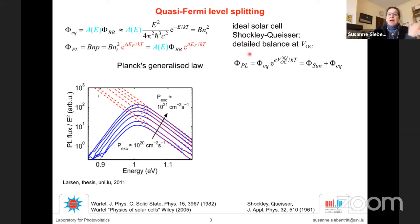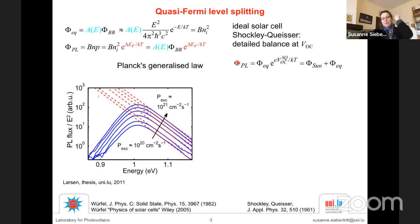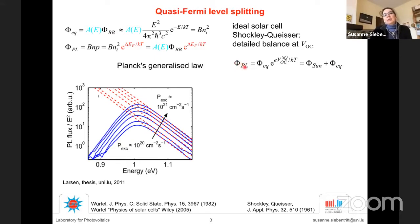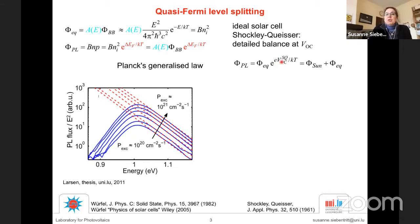In an ideal solar cell, at open circuit, carriers are excited and recombine radiatively. There is a balance between the luminescence flux and the excitation flux — the flux from the sun and the 300 K background radiation. The photoluminescence emission can be described with the quasi-Fermi level splitting, and in this ideal case this is equivalent to the open circuit voltage — the Shockley-Queisser open circuit voltage with only radiative recombination.